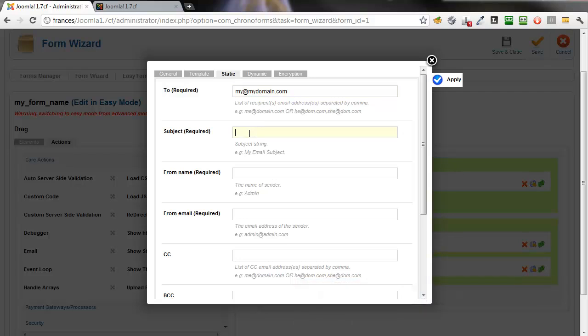That can be any valid email address. The second is a Subject. Simple text string. The From name. Another simple text string. It can be anything.